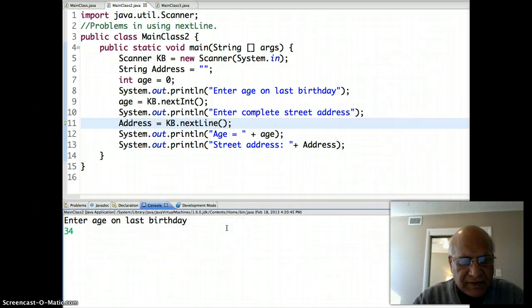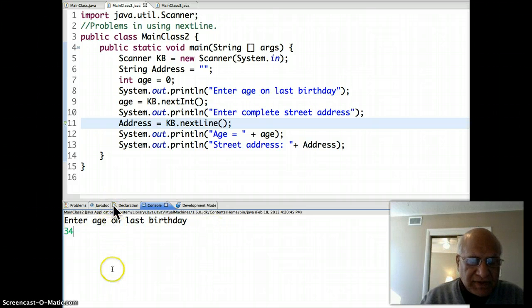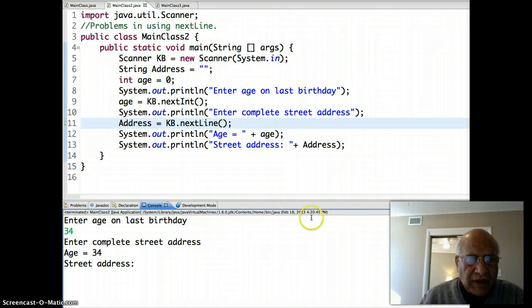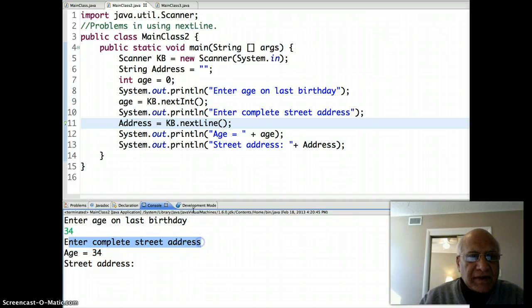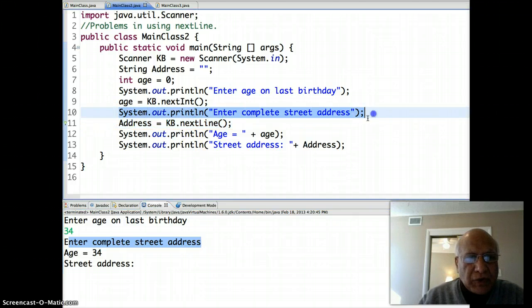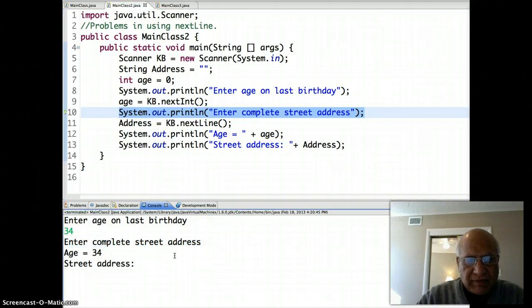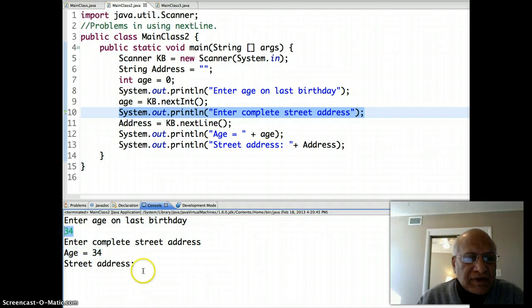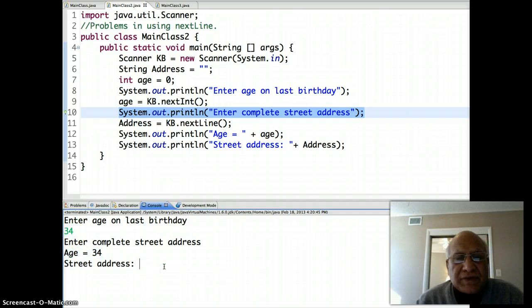Let's run this one. This time I enter the age first — 34 — and watch what happens as soon as I press the Enter key. It does ask for the complete street address, but notice it didn't actually let me enter it. It printed the age that was entered, but the street address is blank — essentially a zero-length string, as if it's whitespace.